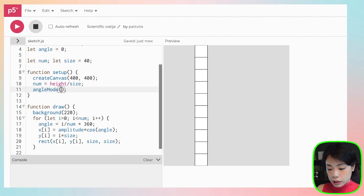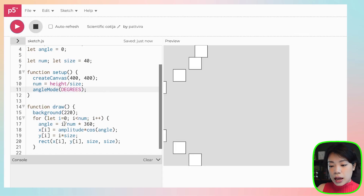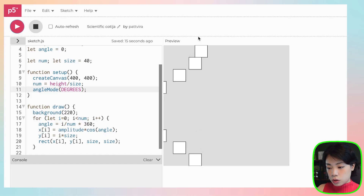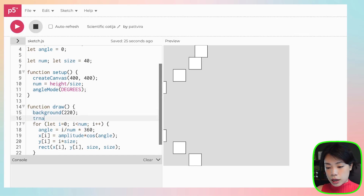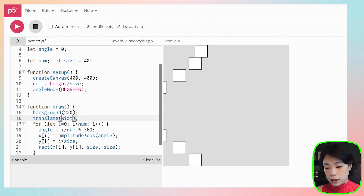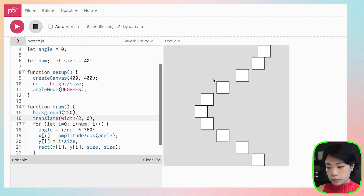Now at i equals zero, angle equals zero, and at i equals num, angle equals 360, giving an x position equal to the amplitude. This creates the wave shape we want. Now we need to shift it horizontally using the translate function — let's translate by width divided by two to center it. I'll also draw an equilibrium line from (0, 0) to (0, height) so we can see where the center is.